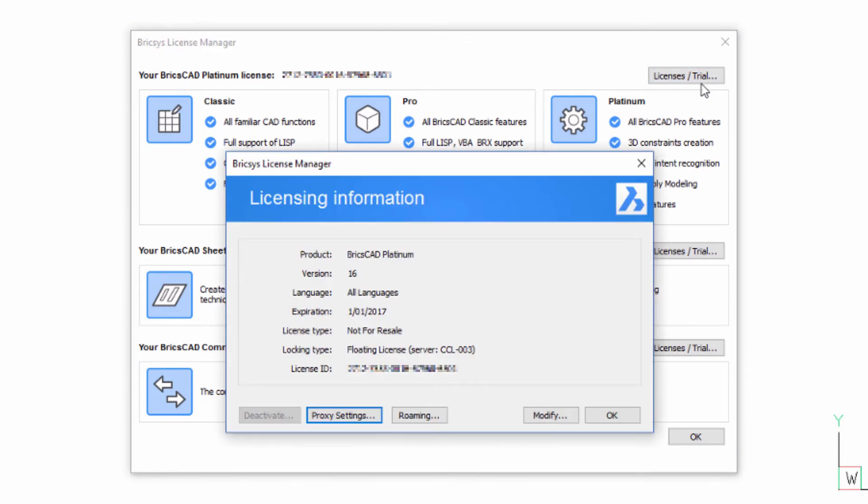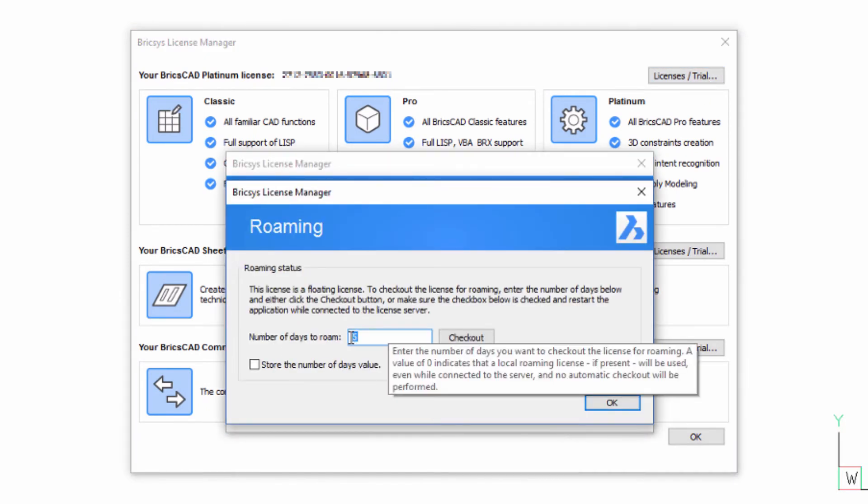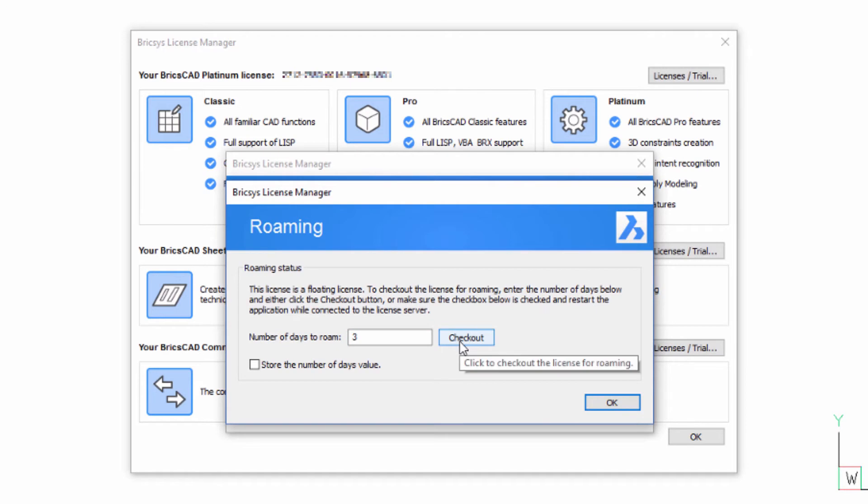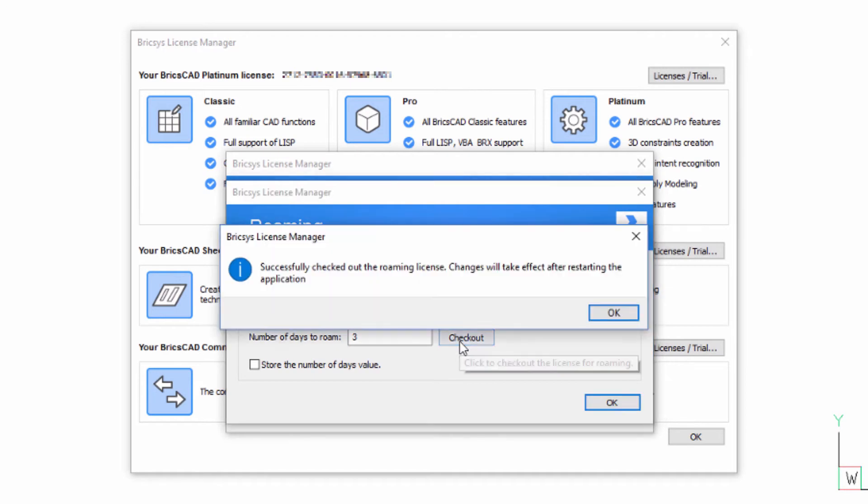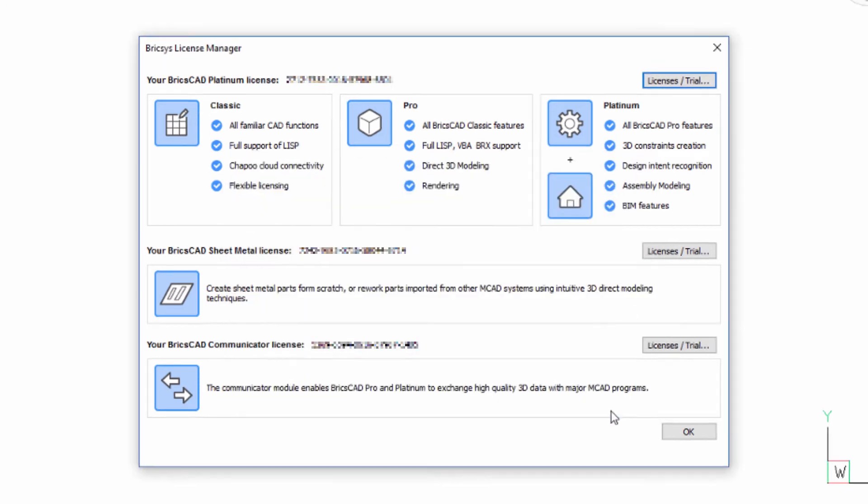If you're running BricsCAD with a network license, then you have the option of roaming. Roaming allows you to book your BricsCAD license out, providing you a way to continue using BricsCAD without a network connection. This video will show you how to do this.